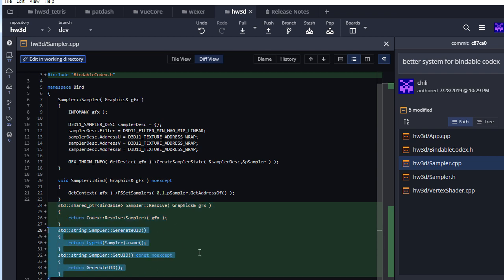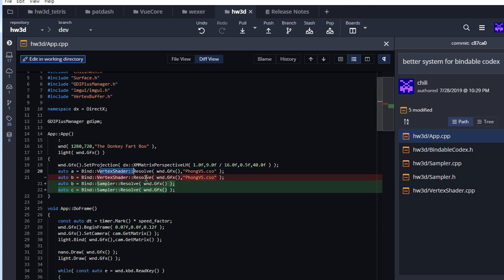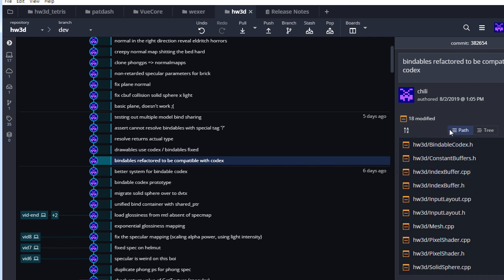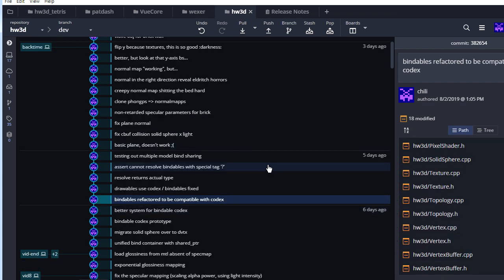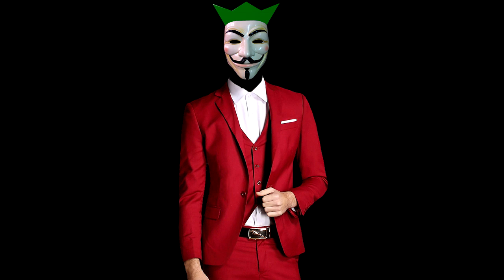The next big commit migrates all bindables over to the new system to support the Codex. It's mostly copy-and-pasting, but every bindable has a unique way of being identified — we need to give each one a way to generate a UID from its creation parameters so we can identify identical bindables that don't need to be created twice and can be shared instead.